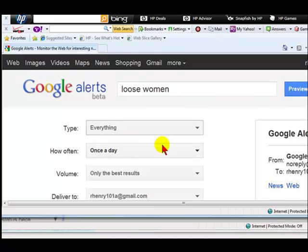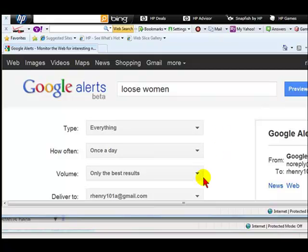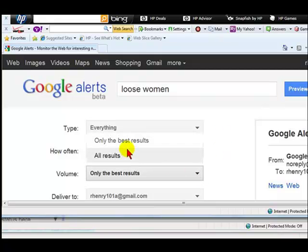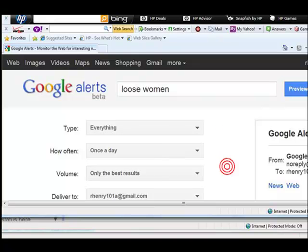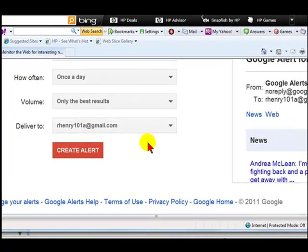Choose how often you want it sent to your email: as it happens, once a day, or once a week. Set the volume to only the best results or all results, and deliver to your email address. Then simply select create alert.